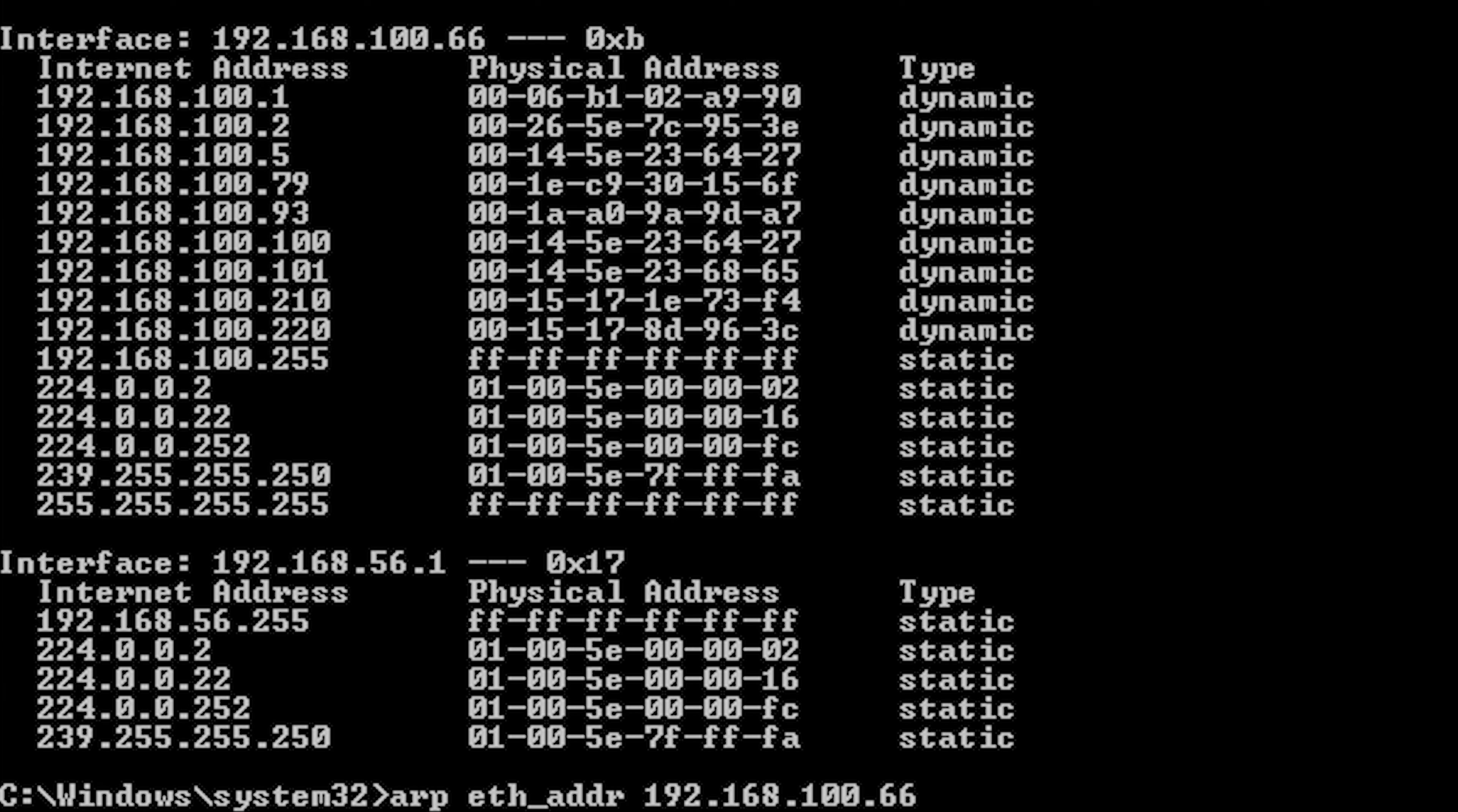Entries in the ARP cache can be added statically or dynamically. Static entries are added manually and do not expire. Dynamic entries are added automatically when the system accesses another on the network.